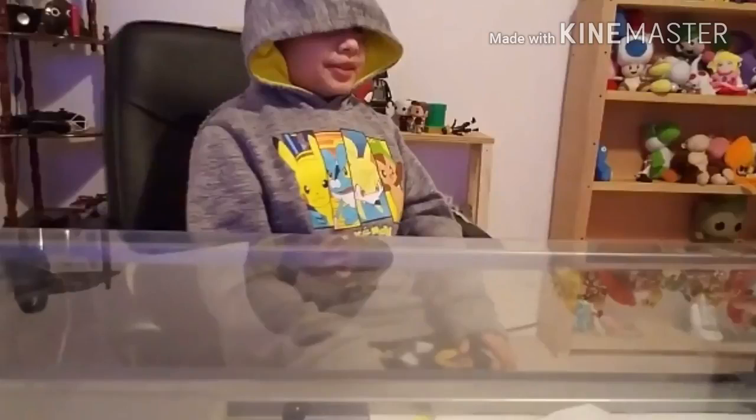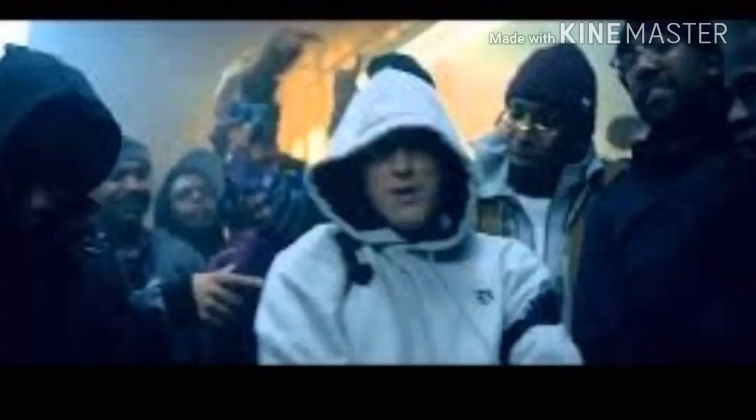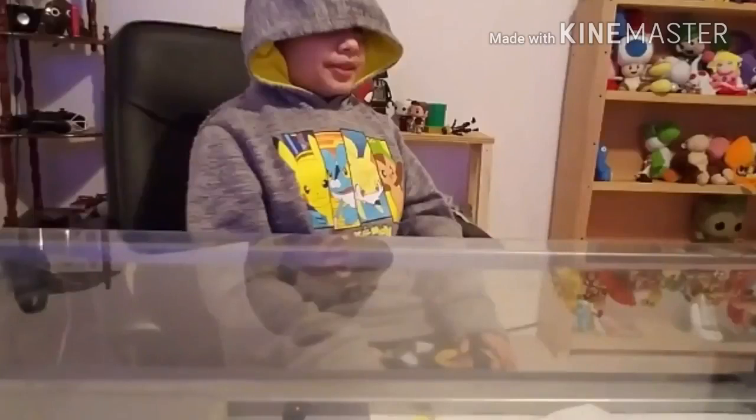Before this video starts. So you want to be Eminem rap God? That's hood shit.